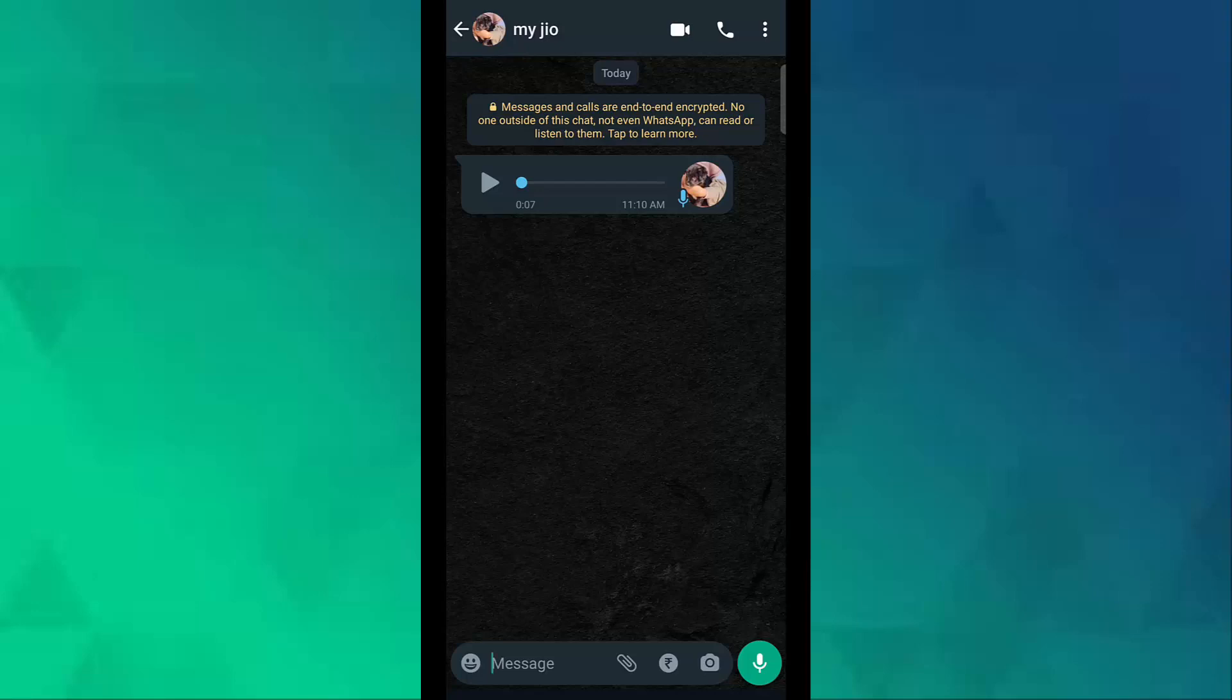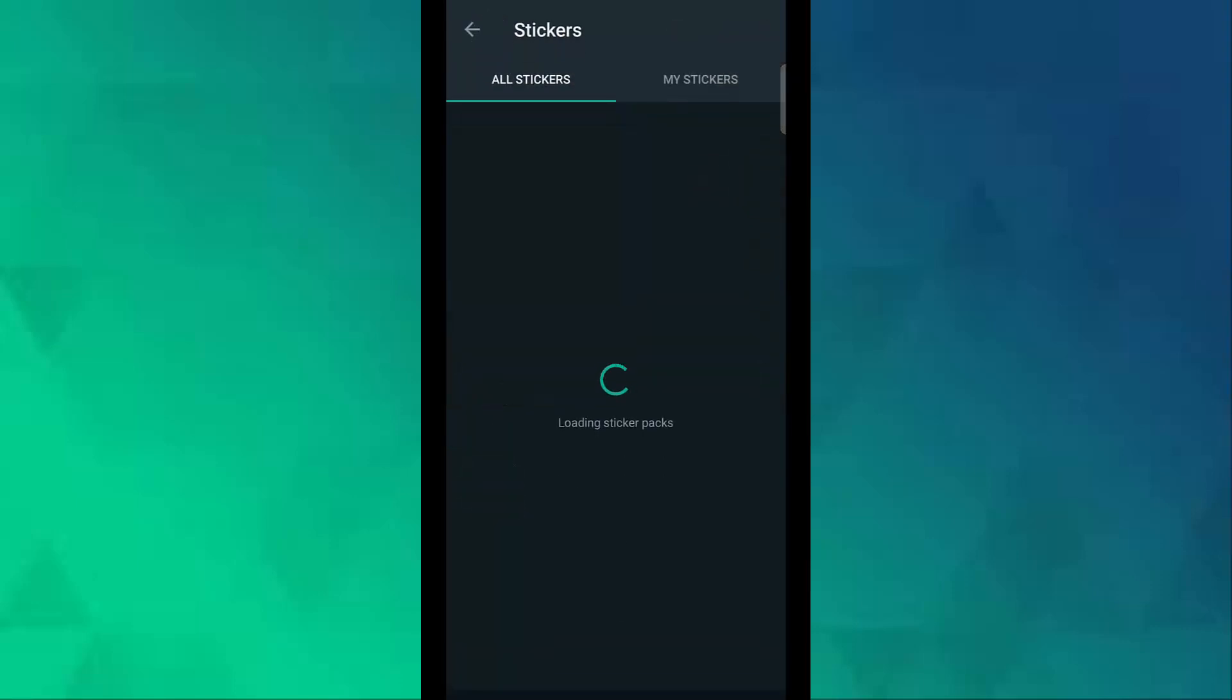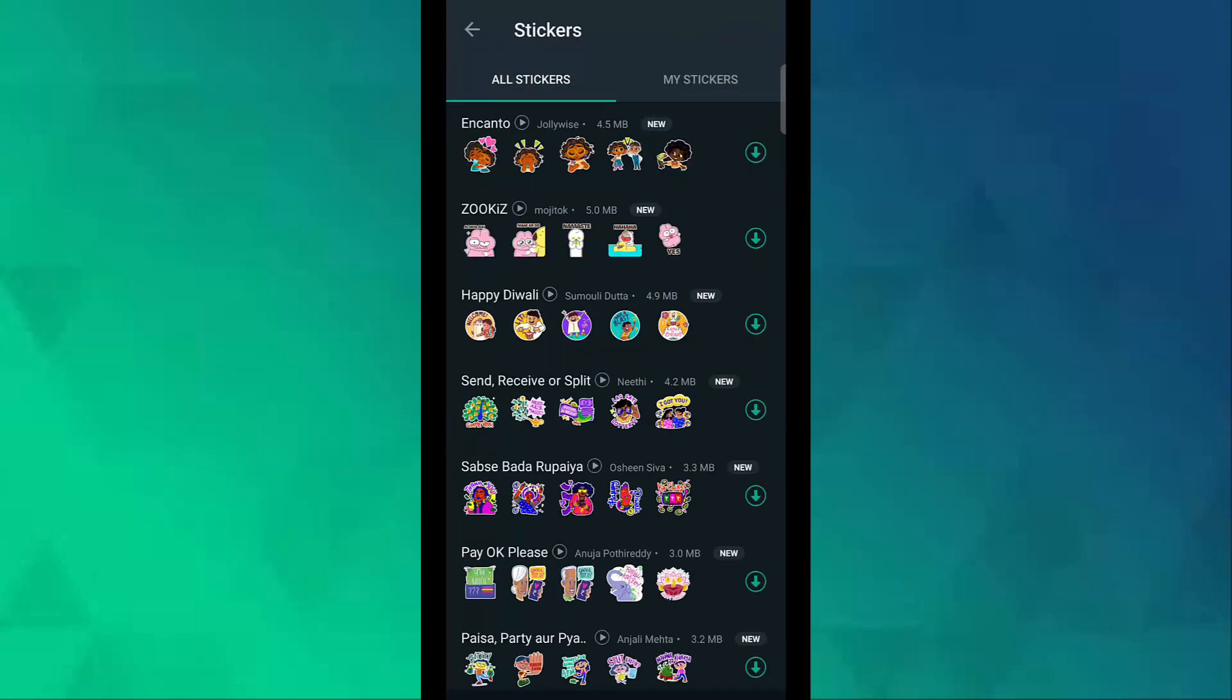Bottom left, now here you can see a plus option. Click on that. If you don't have any sticker on recent or favorite, now download any sticker.